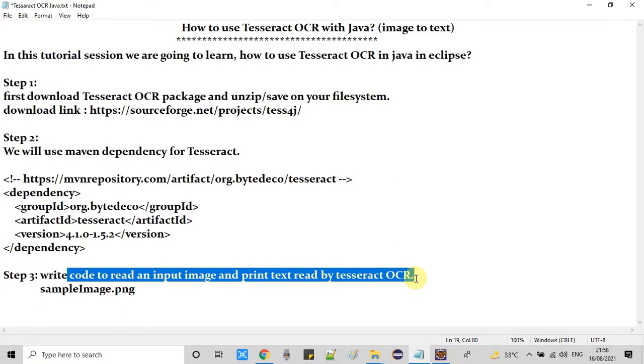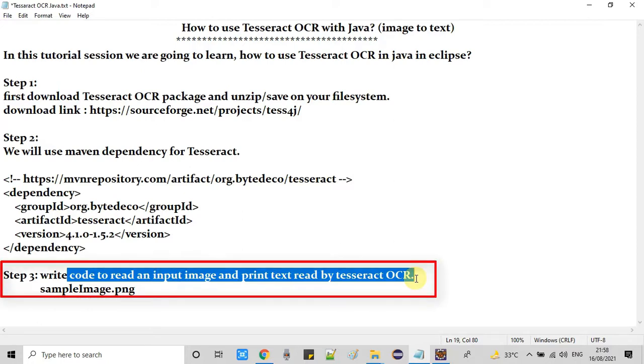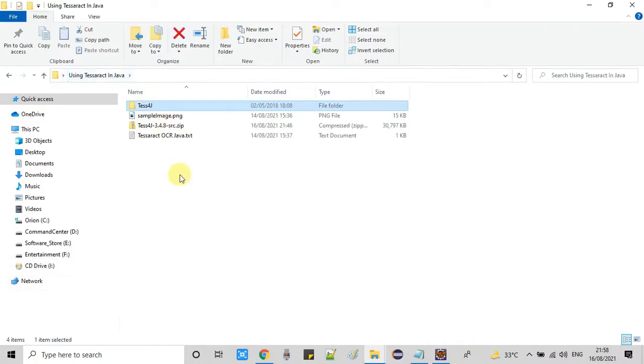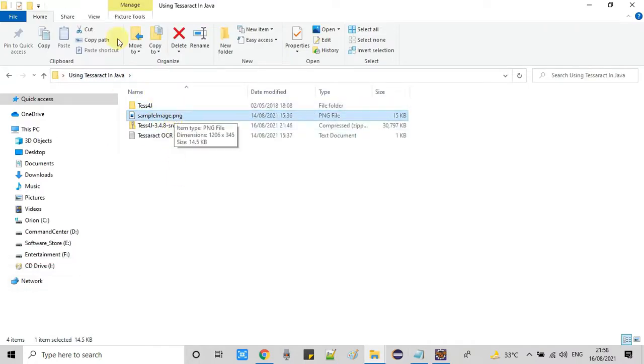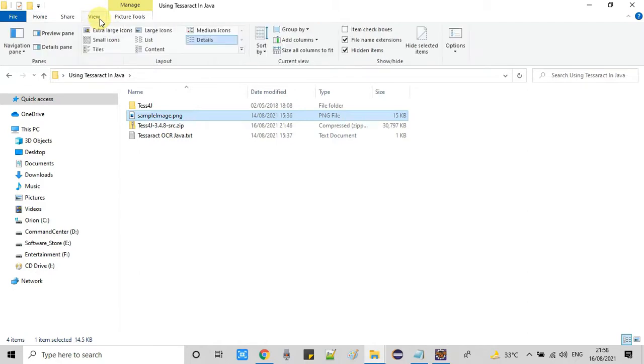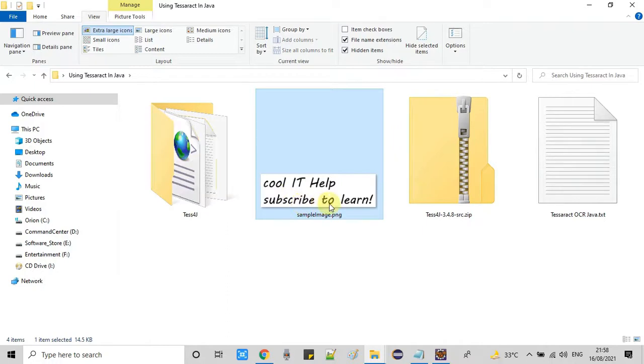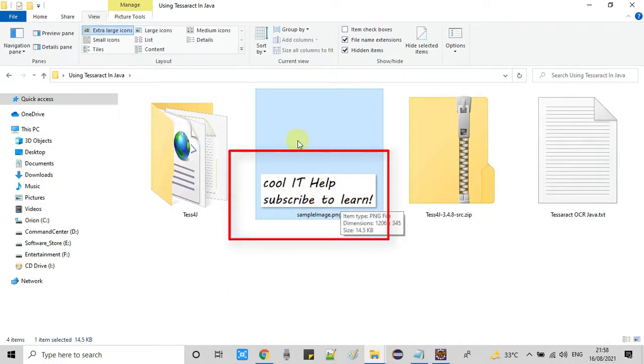Now we're moving to step 3. In step 3, we will write code to read an input image. The input image is the image from which we will extract our text. I've prepared one sample image and we're going to read it with the help of this Tesseract API.